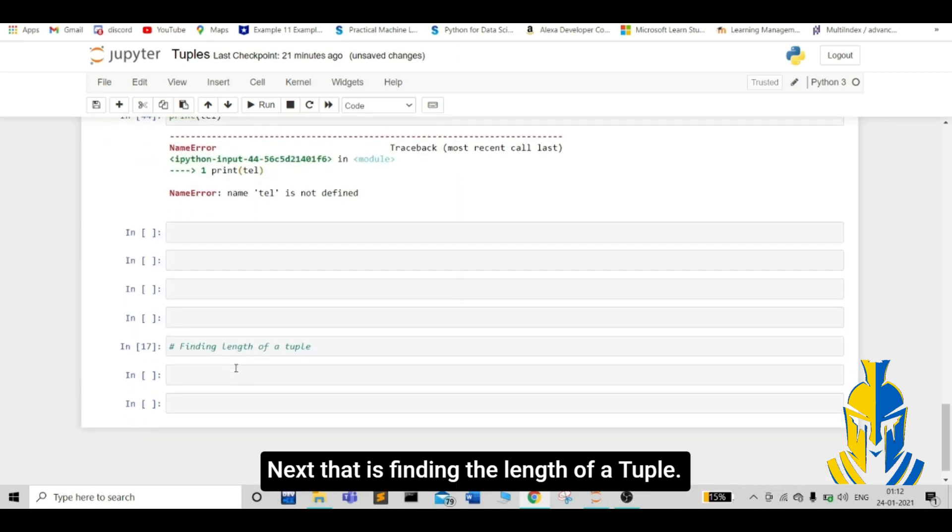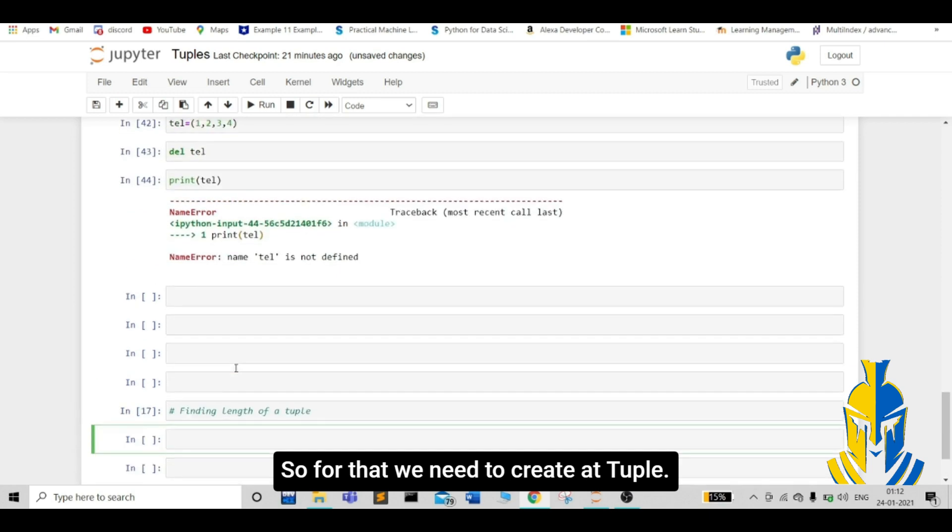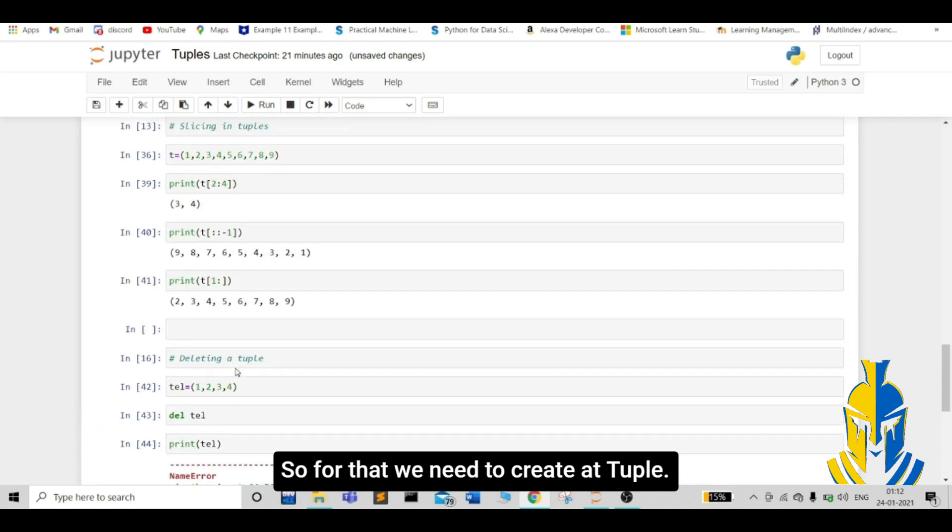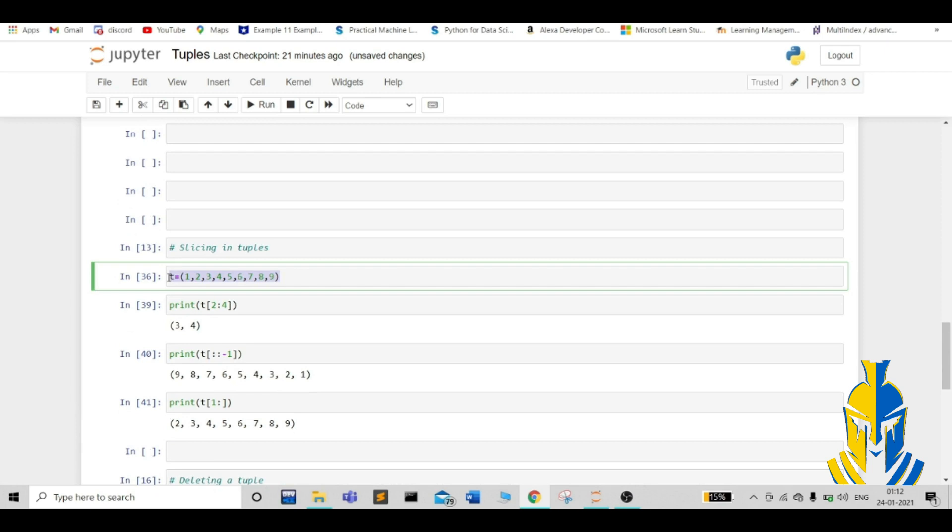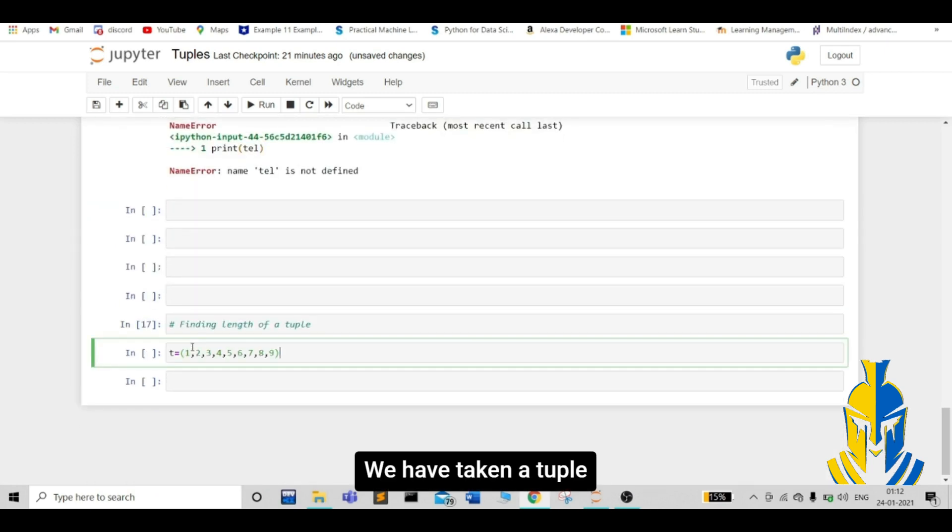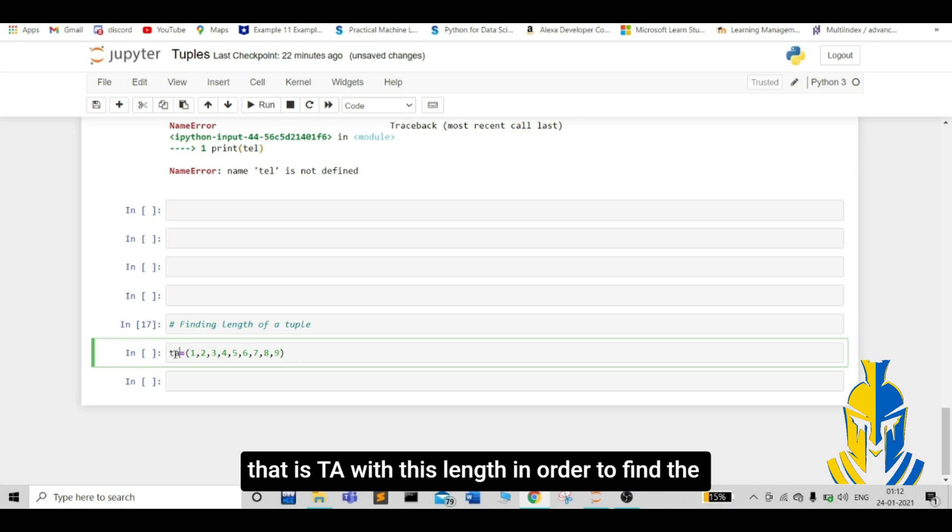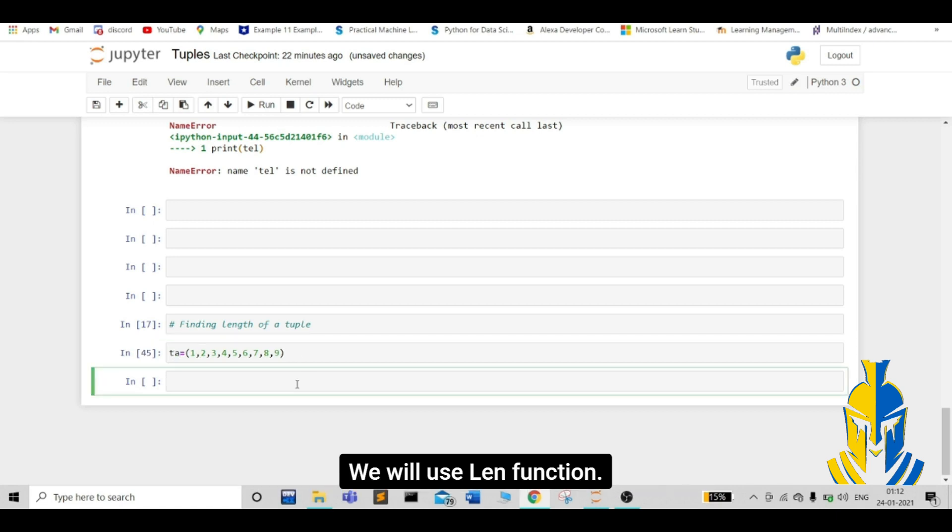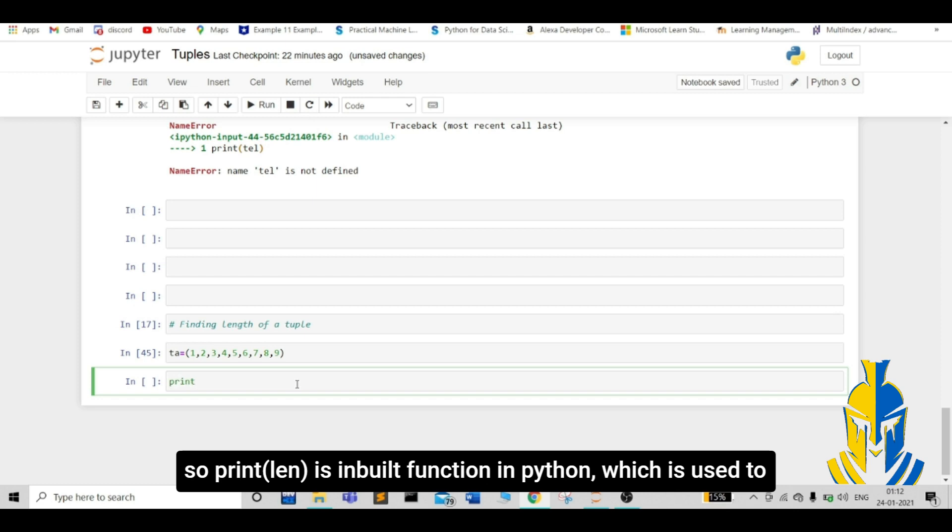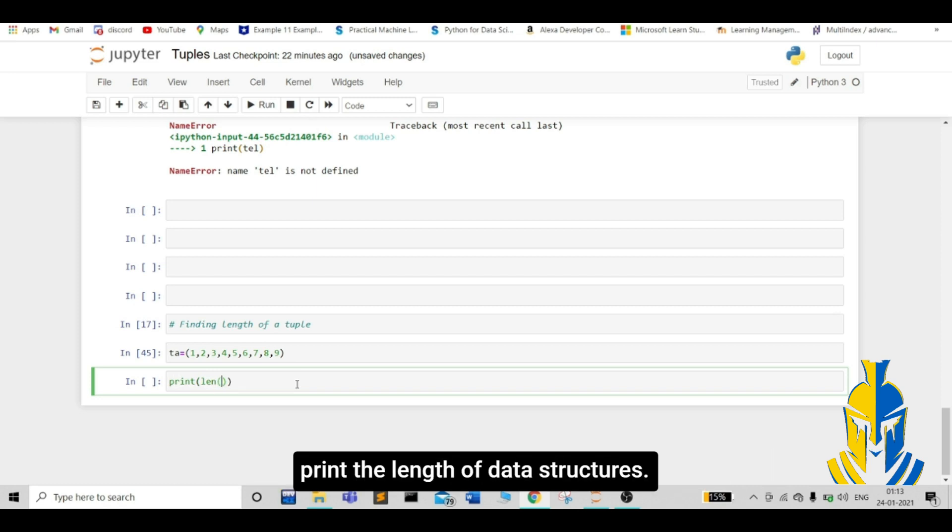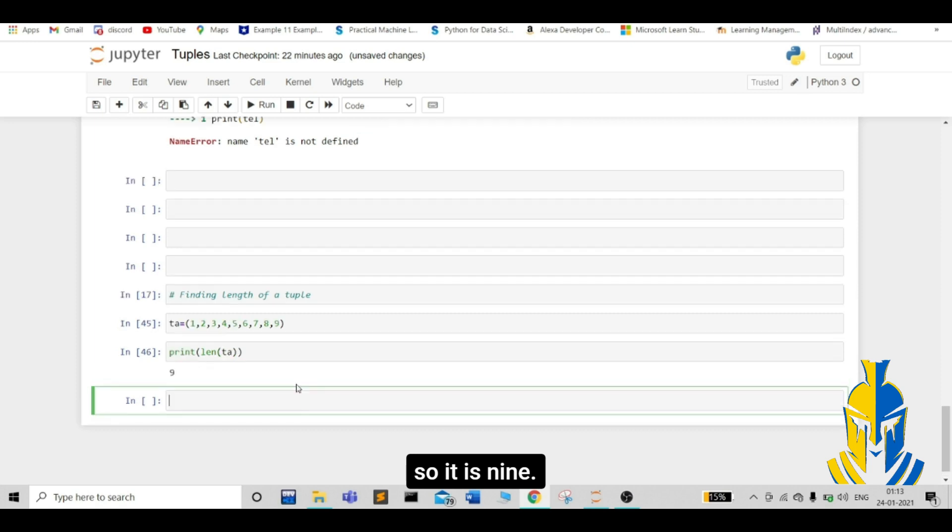Next, come to that is finding the length of a tuple. For that, we need to create a tuple. Let me copy a tuple from here instead of writing again. We have taken a tuple that is ta with this length. In order to find the length of this tuple, we will use len function. Print. Len is a inbuilt function python which is used to print the length of data structures. Our tuple name. So, it is 9. There are 9 elements in our tuple.